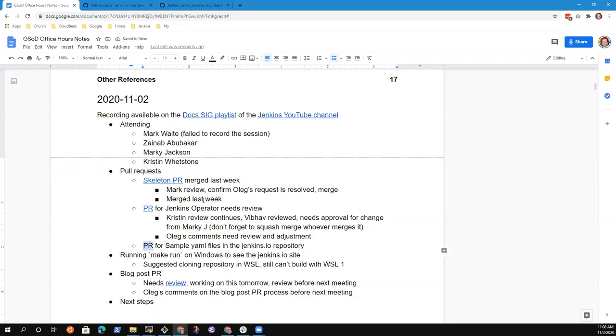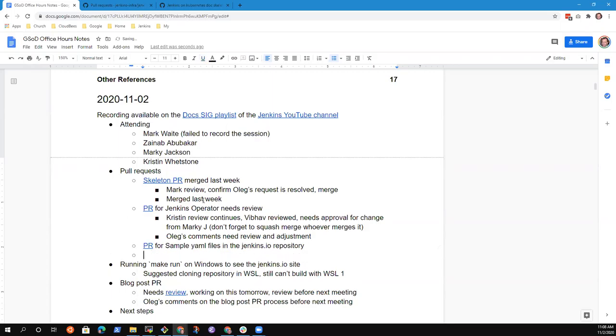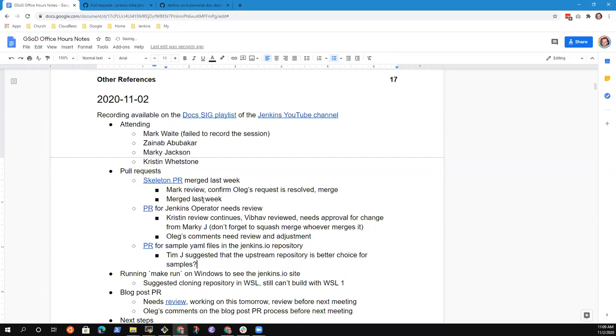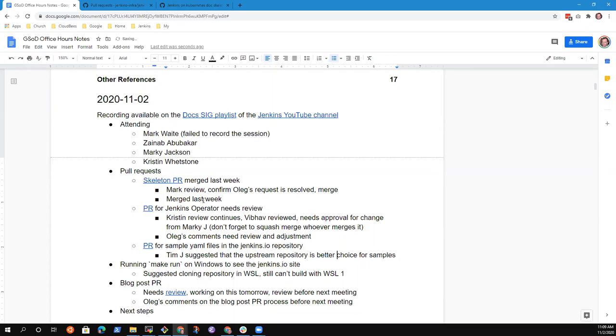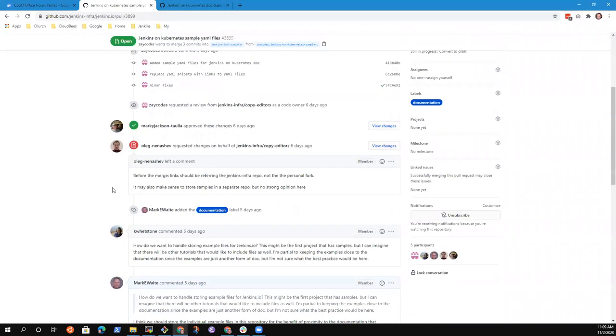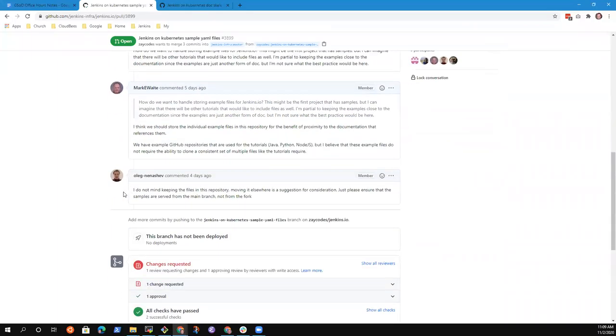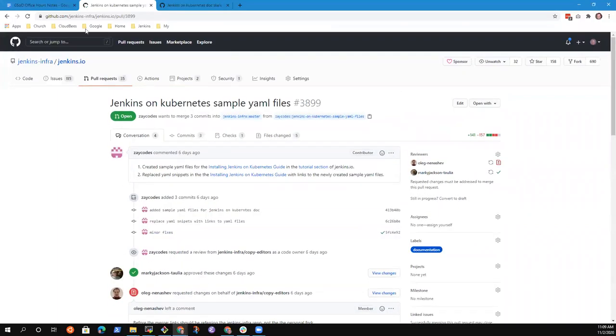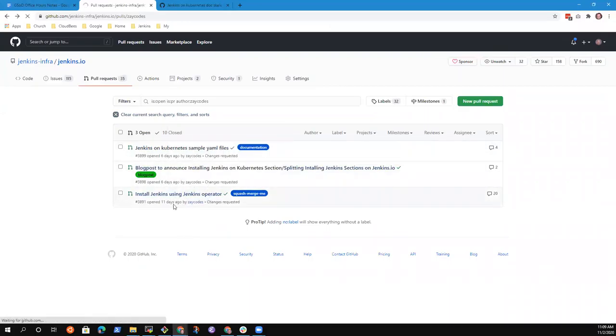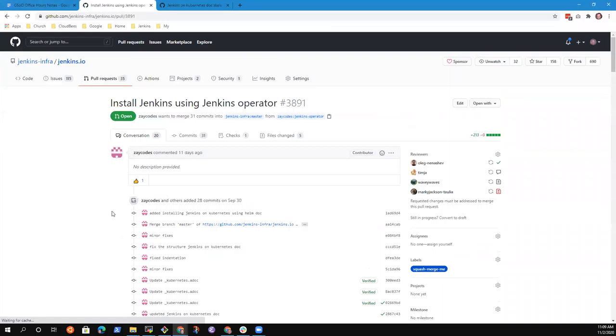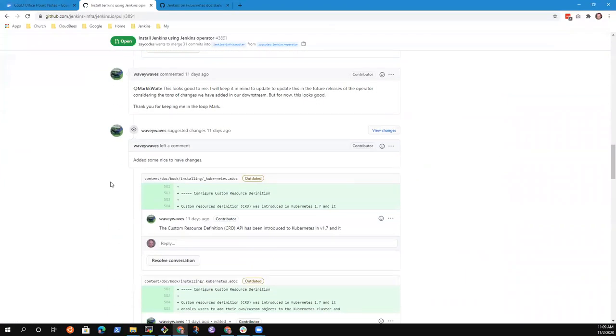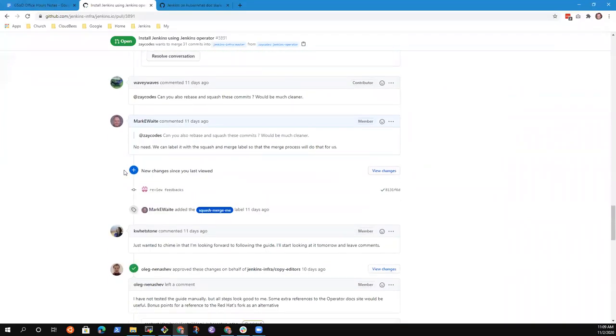And there was a recommendation from Tim Jacombe, right? I wasn't quite sure what to do with his recommendation. So, Zainab, do you have some concept of what we might do there? It wasn't clear to me. His suggestion was suggested that the authoritative repository was a better choice, the upstream. Help me understand better.